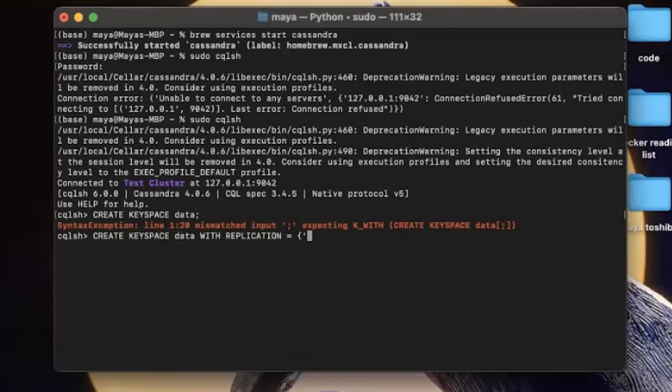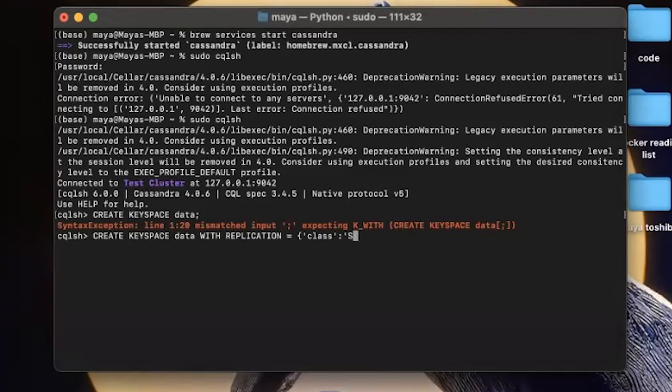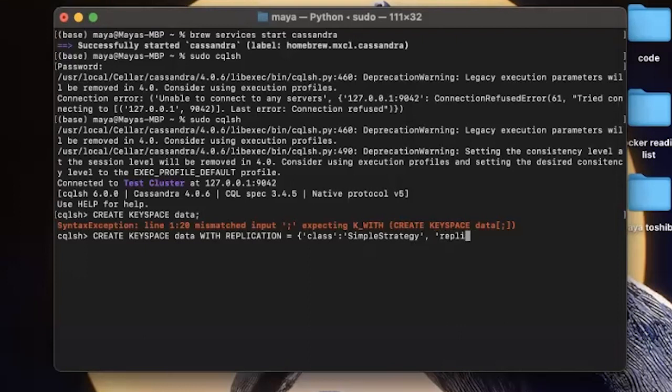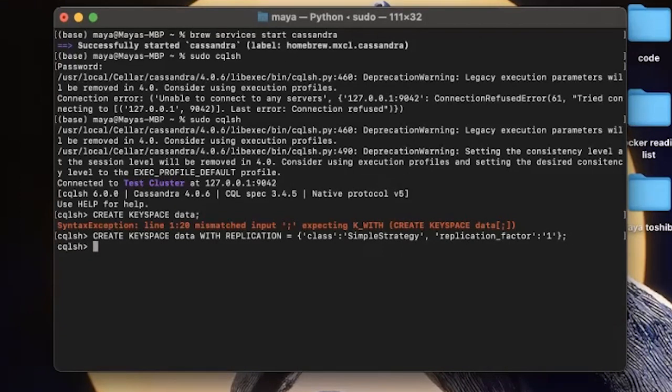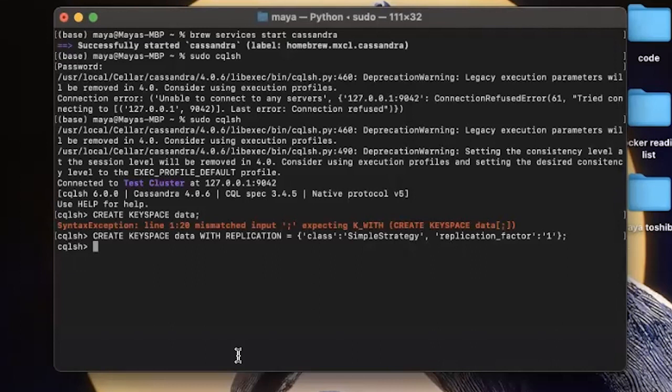And here we will give two options. One is class, which will represent whether we want to apply the same strategy to all the nodes in our cluster. And the second one being the replication factor. So class with the value simple strategy, which means that all the nodes in our cluster will have the same replication factor. Replication factor value of one, which means we only have one copy of the data. Typically, we would use a replication factor of three for stability.